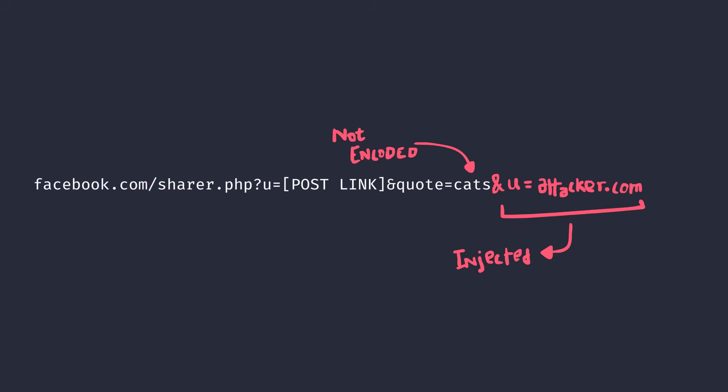If you look closely at the Facebook share URL, you'll see the name of the file which is responsible for sharing all the stuff on Facebook. It's sharer.php. Now we know it uses PHP. Usually, PHP considers the last occurrence.